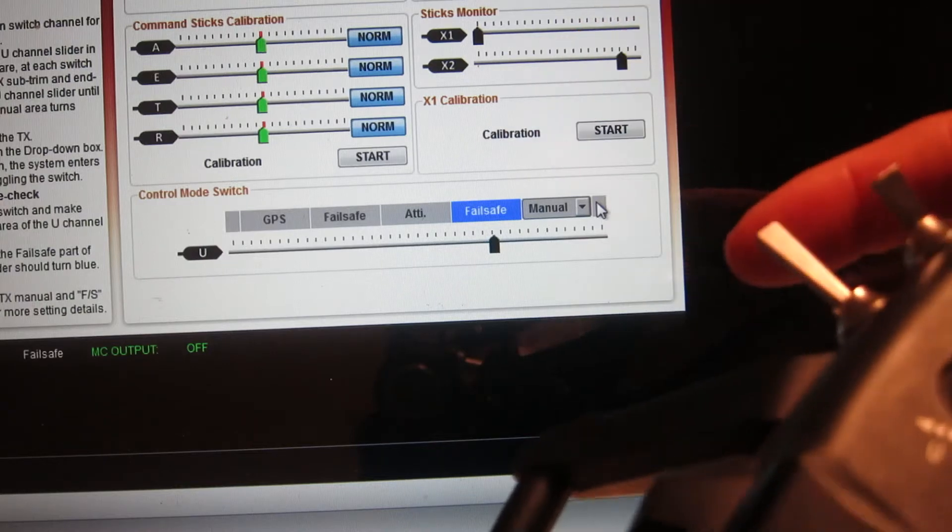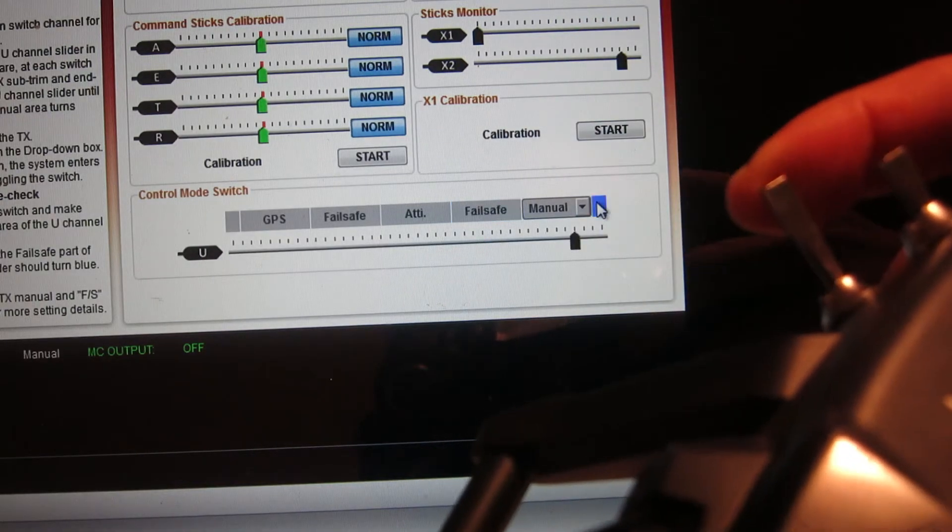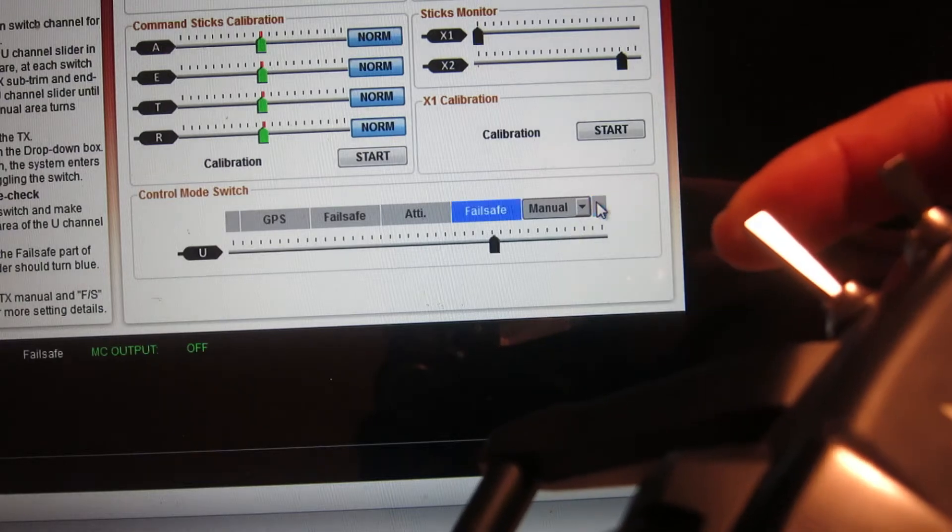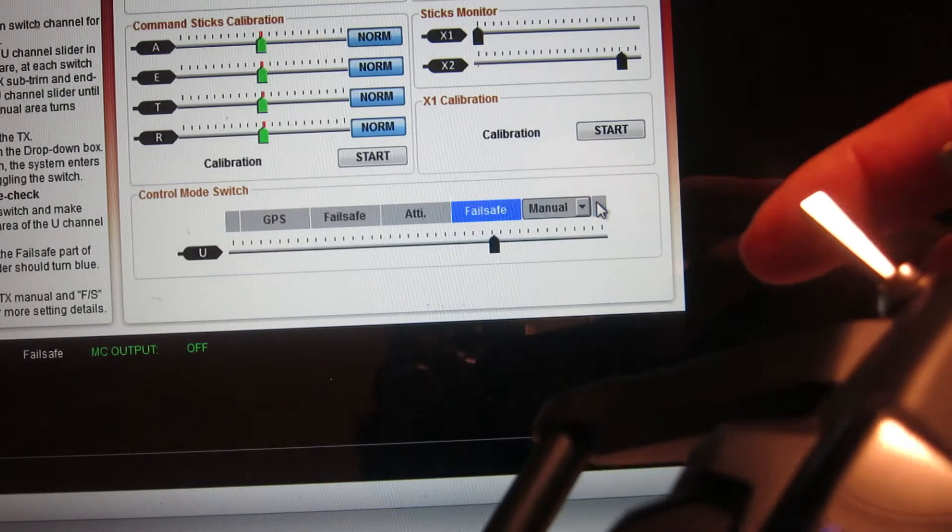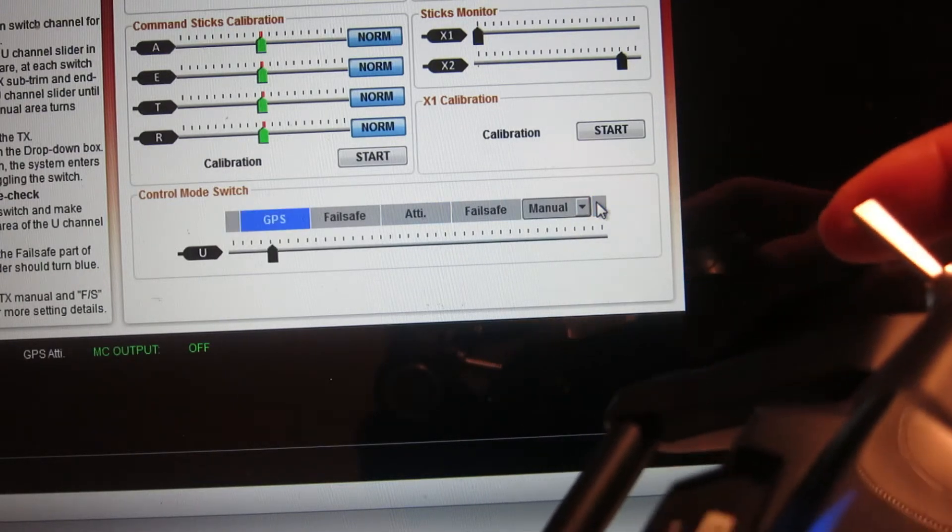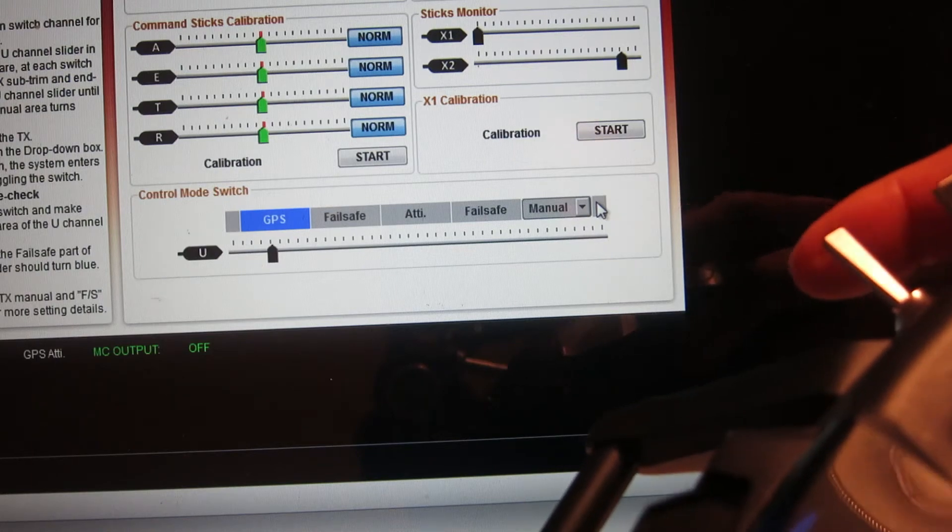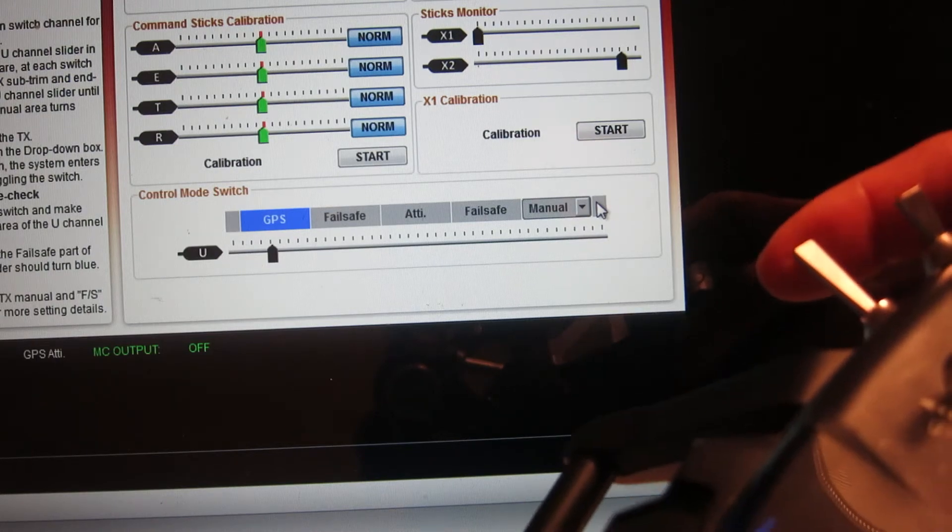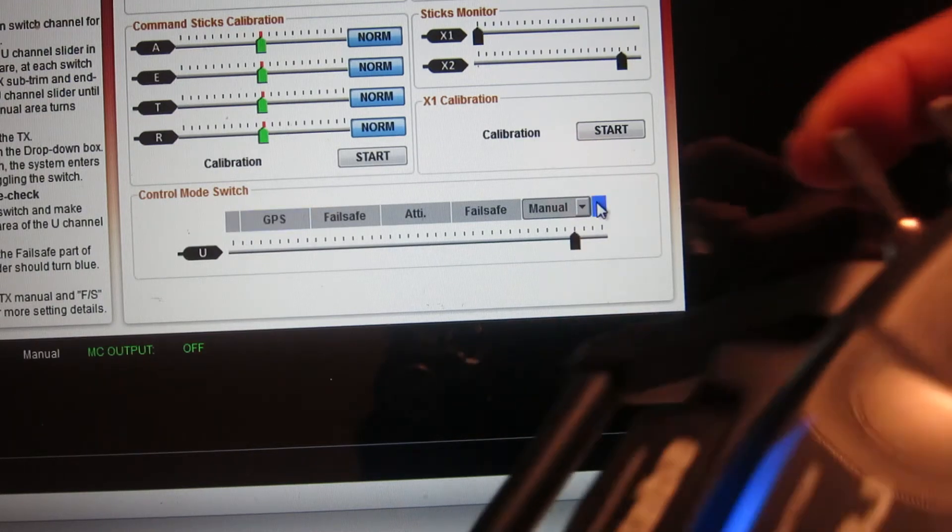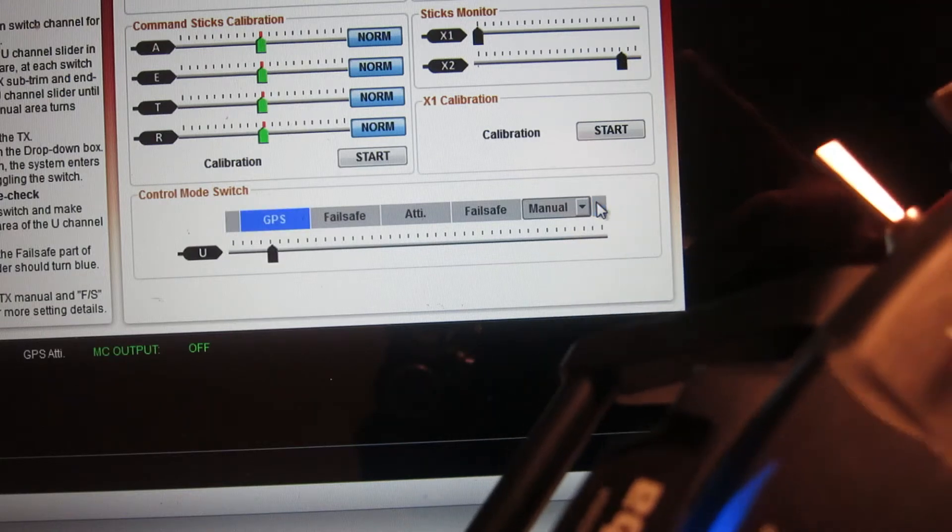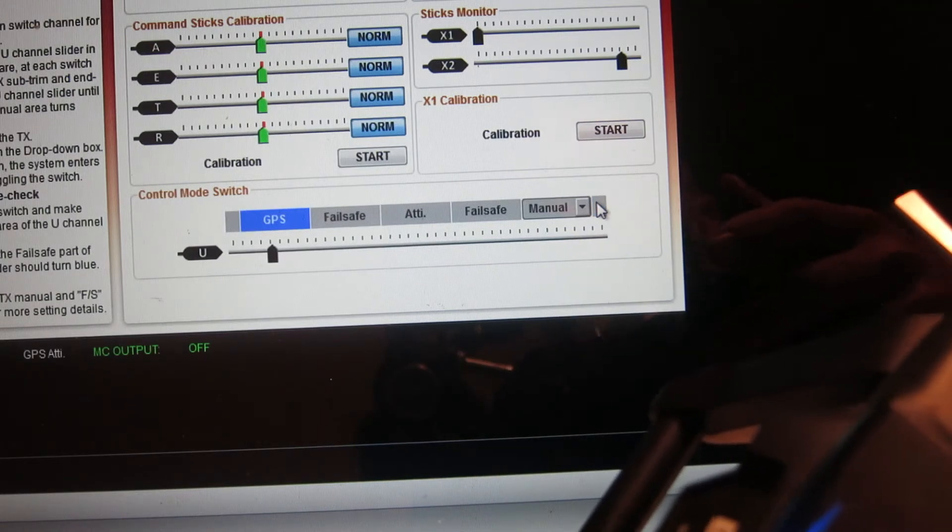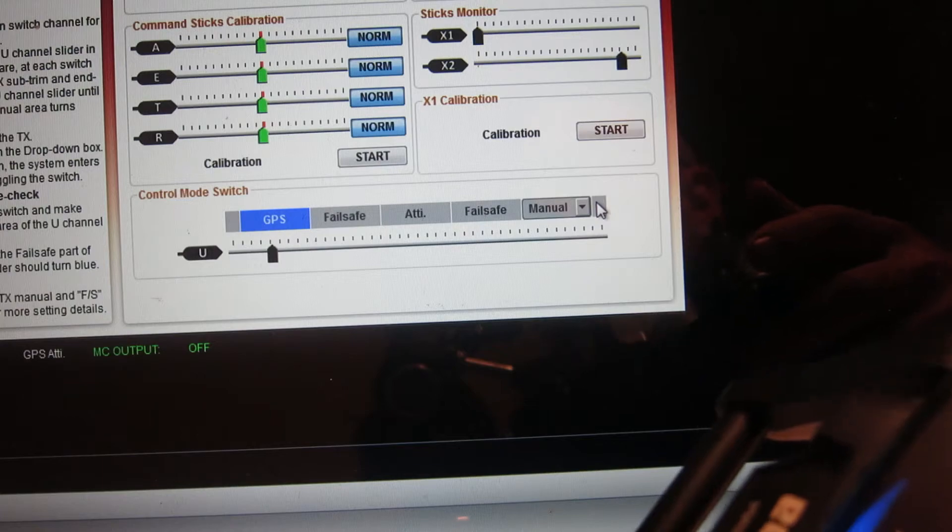Then using the spring-loaded switch I flip it and it goes into manual mode. So now I could be flying in GPS mode and say okay I want to try manual mode, flip it to manual and go oh my god I'm losing control. Let go and it goes right into GPS mode. This way you can save yourself if you just want to play around and don't want to crash.